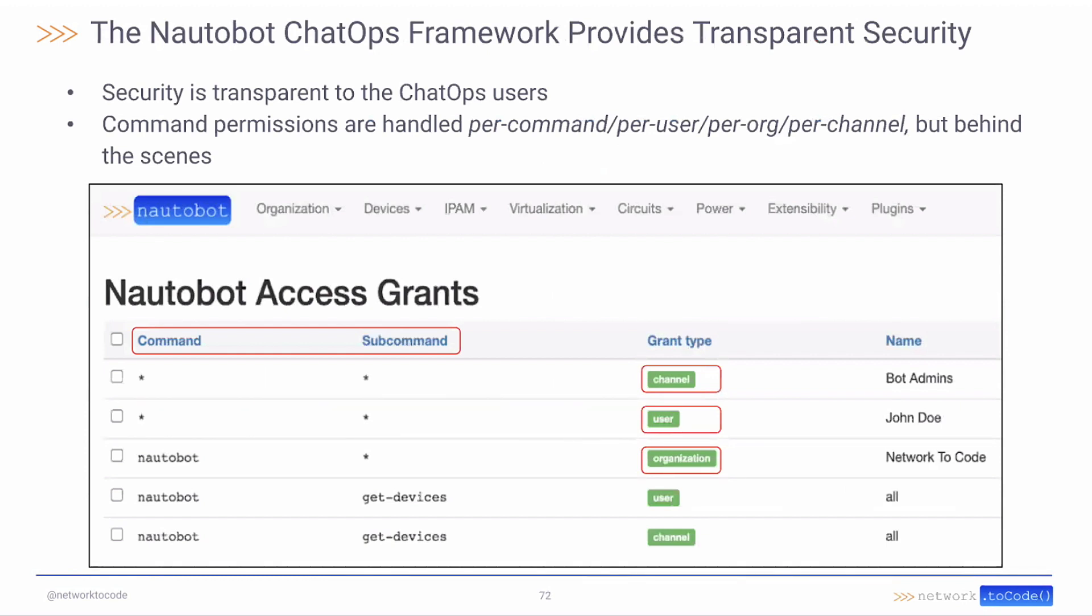Supported across all of the major chat applications. Whether you're using Slack, Microsoft Teams, Webex Teams, or Mattermost, all fully supported in the application.